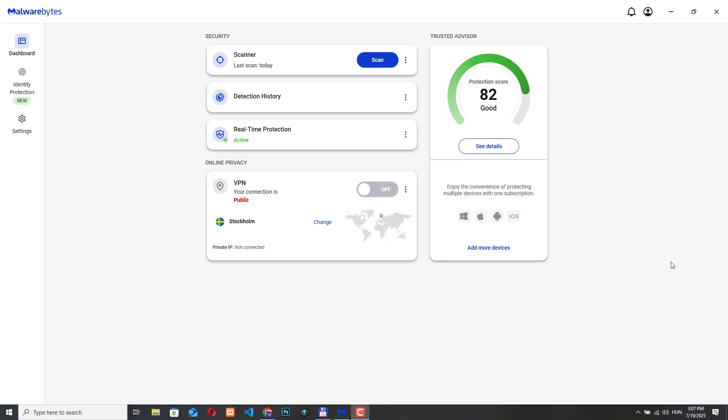But first of all what is a VPN and why should you care? A VPN or virtual private network creates a secure encrypted connection between your device and the internet. Think of it like a private tunnel that hides your online activity from hackers, advertisers and even your internet provider. With a VPN you can protect your personal data on public wi-fi networks, browse more anonymously, you can access websites or content that might be restricted in your region and even improve your streaming experience by choosing different virtual locations. That's pretty cool right?